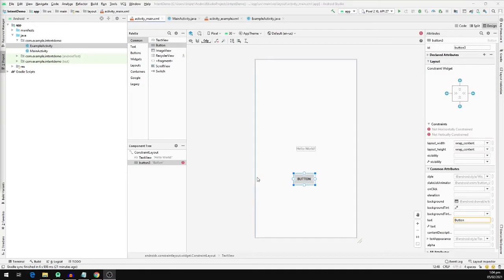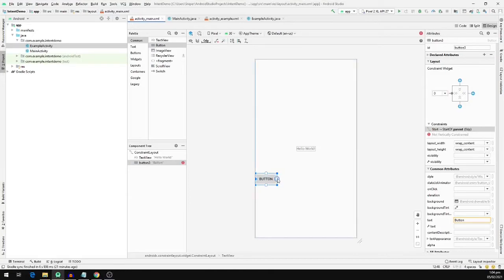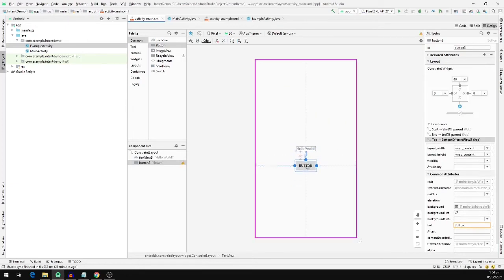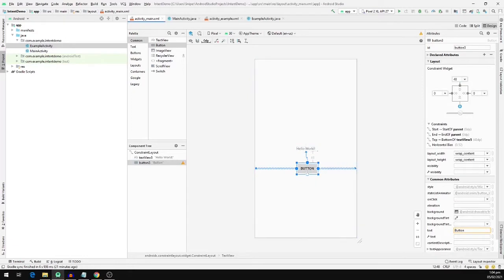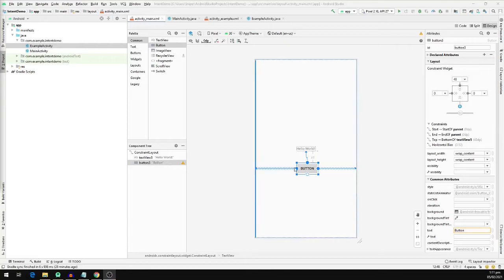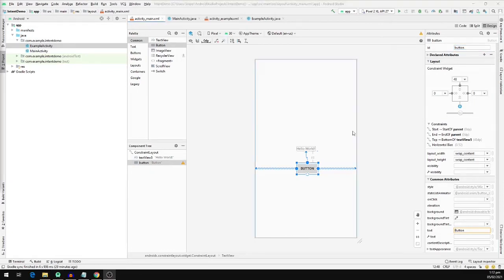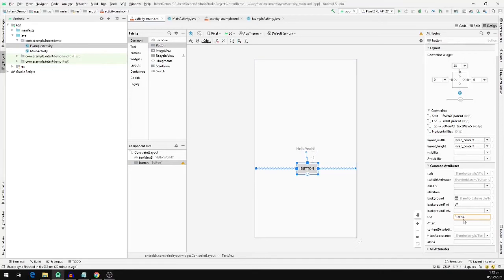Now we are going to position our button below the Hello World TextView, so we are going to define the constraints on the button. Now we can see that our button is showing below the Hello World text. To reference the view in our activity, we are going to give it an ID — let's call it button. Make sure to get the spellings right. We are also going to change the text and let's call it Login.